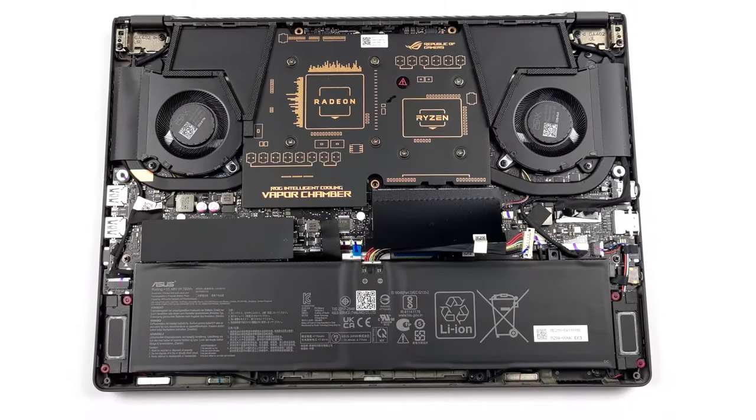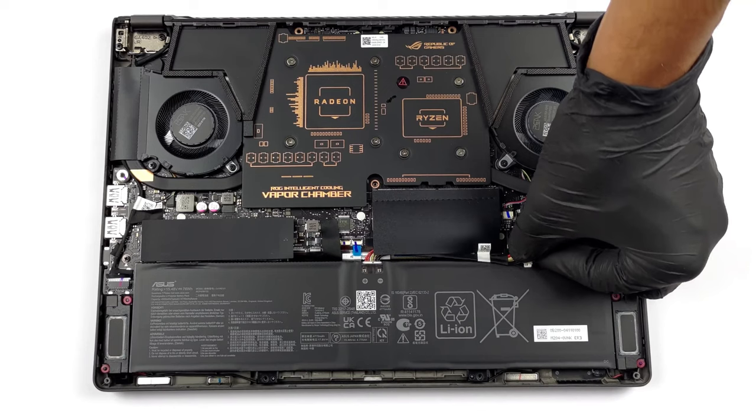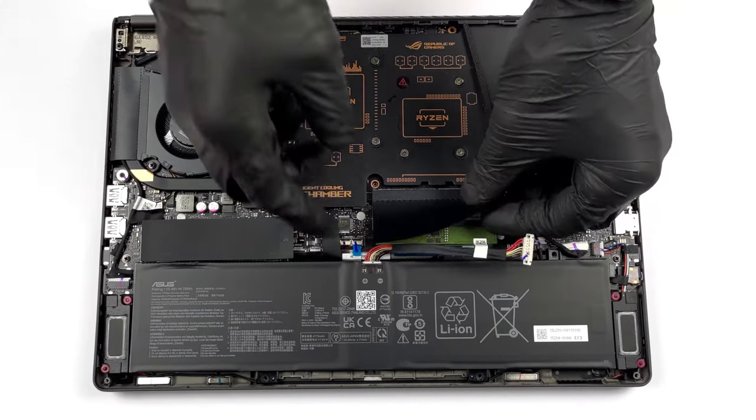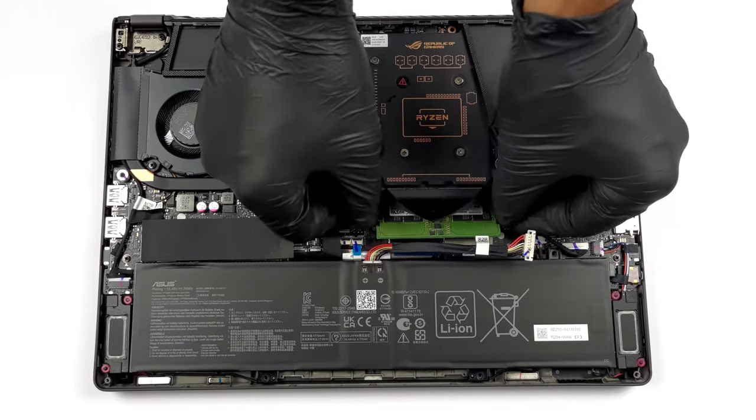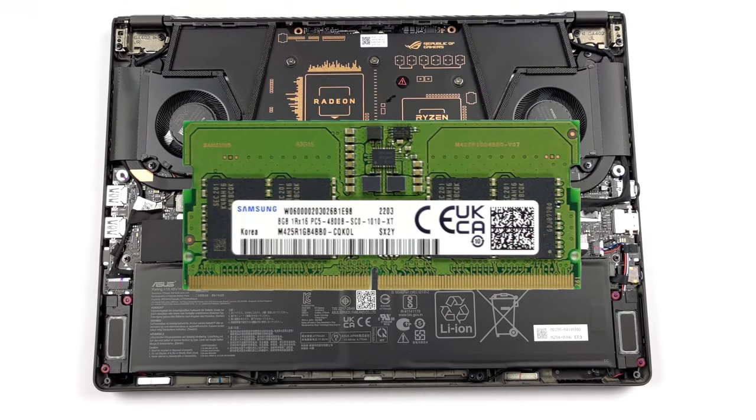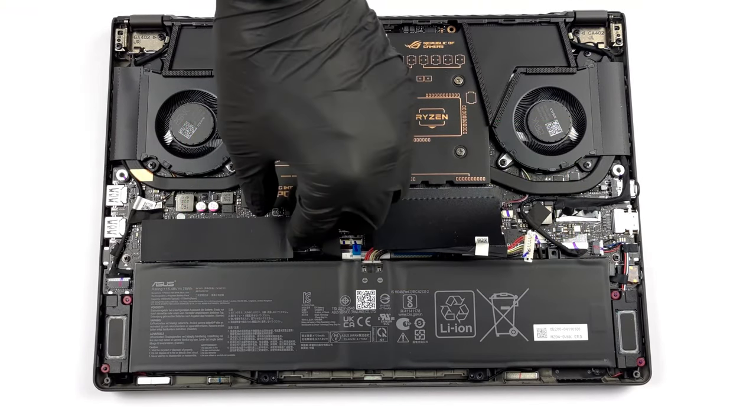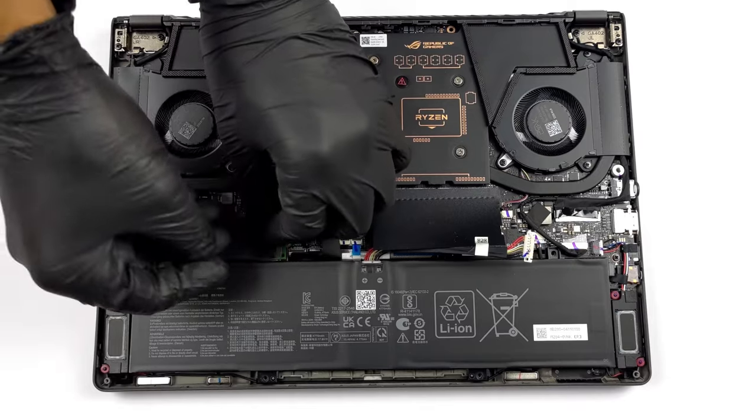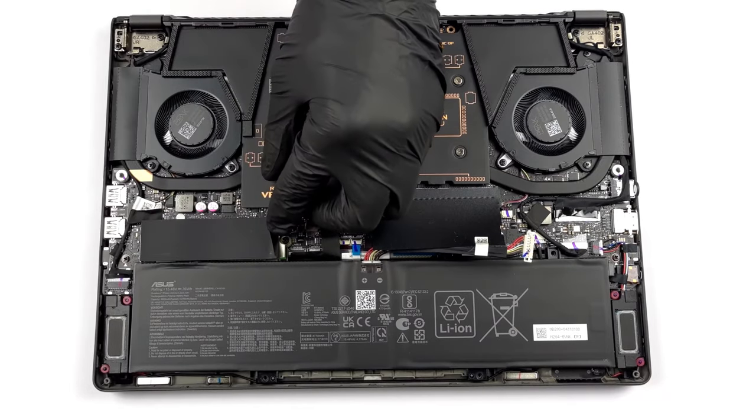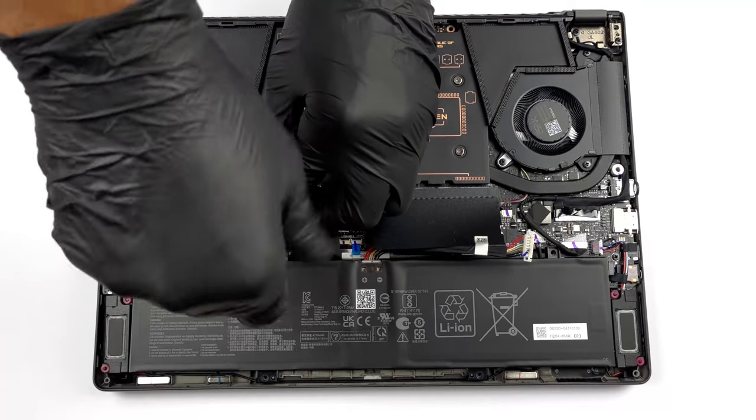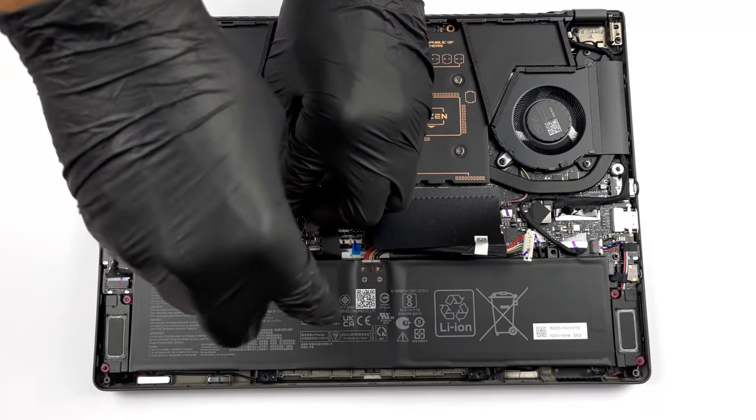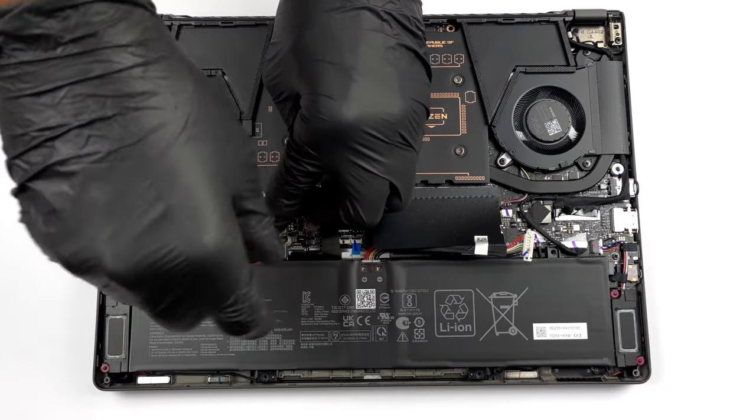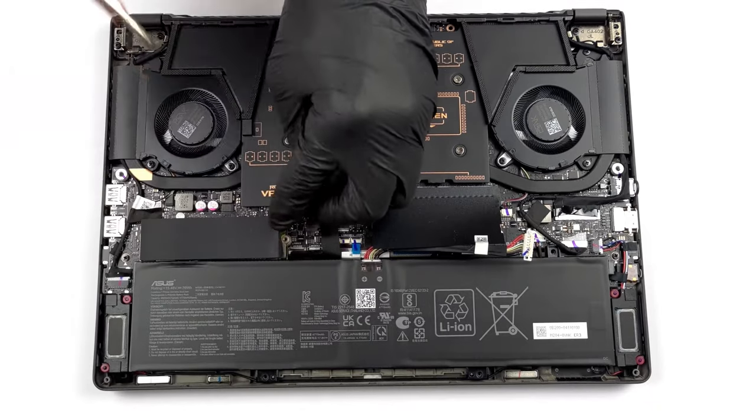For a 14-inch laptop, the Zephyrus G14 has good upgradeability. While there are 8GB of soldered DDR5 memory, there's also one SODIMM slot. Storage-wise, you get one M.2 PCIe X4 slot supporting the ultra-fast Gen 4 drives. We have a separate teardown video, which shows how to access the RAM and SSD slots inside the G14. It's linked below.